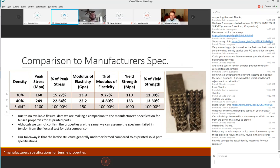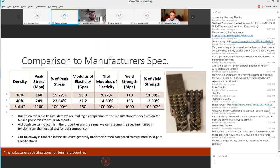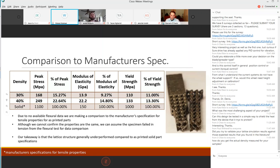Here we are comparing the two different densities. This time we're adding information on the solid density, the data from the manufacturer specs on the material we shared in a previous slide from mechanical properties. Due to no available flexural data we are making comparison to the manufacturer's specifications for tensile properties for as printed parts. Although we cannot confirm the properties are the same, we can assume the specimen failed in tension from the flexural test for data comparison. Our main takeaway is that the lattice structure generally underperformed compared to as printed solid parts specifications in result to bending.